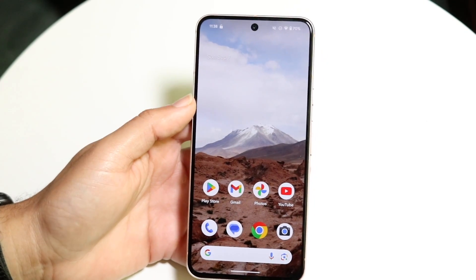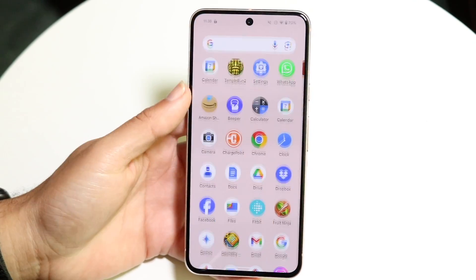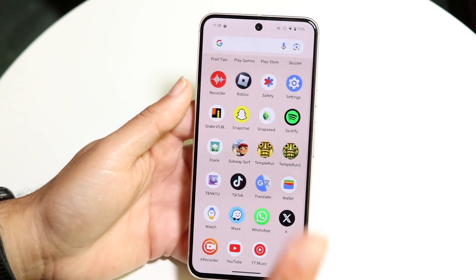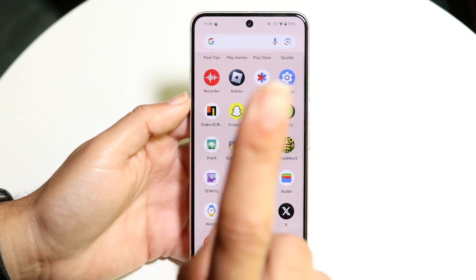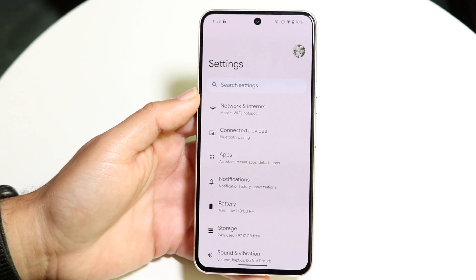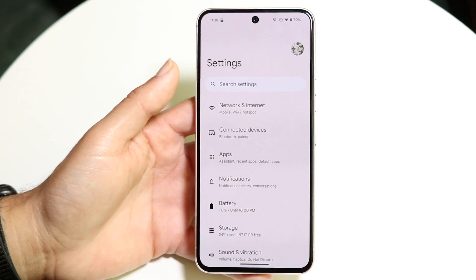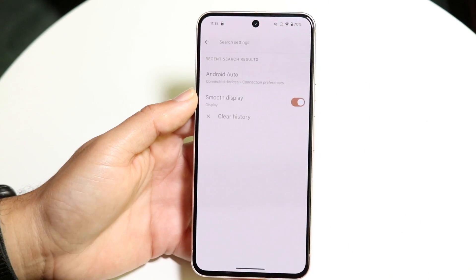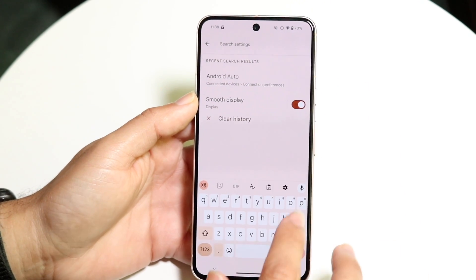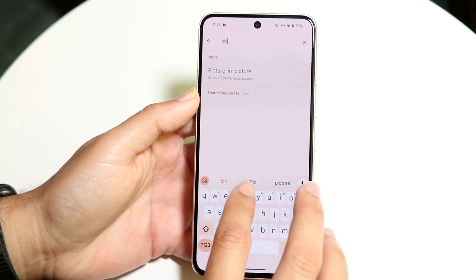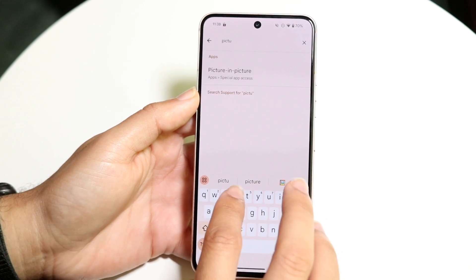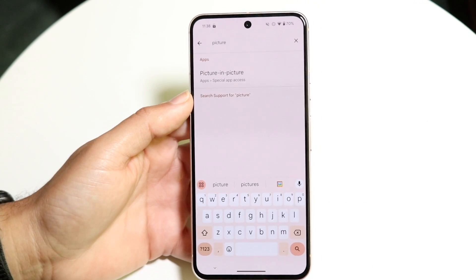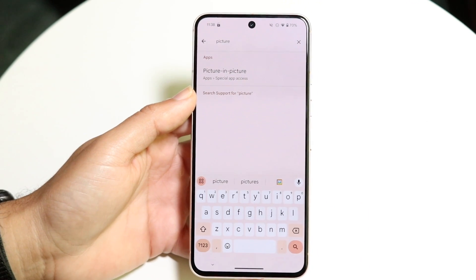The first thing you're going to want to do is hop inside of Settings. Search for settings right up at the very top, and you want to search for picture-in-picture. Type in 'picture' and the picture-in-picture option should come up.